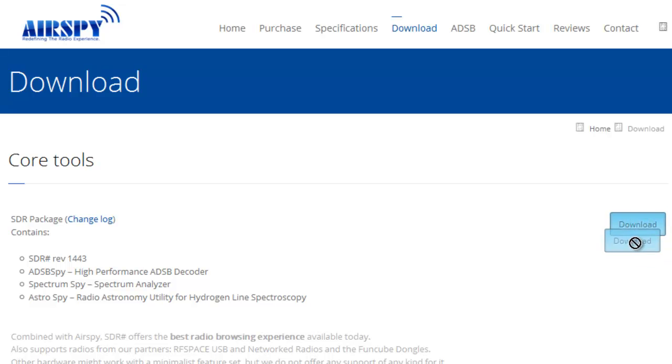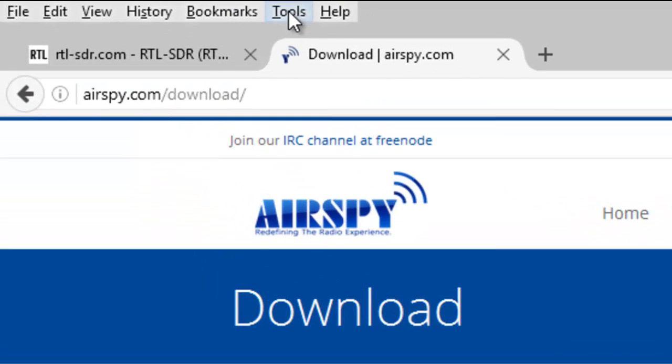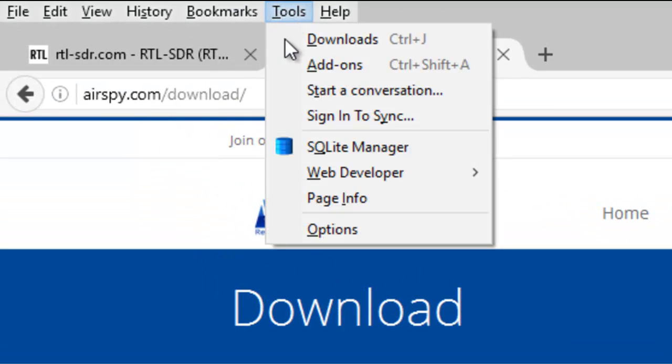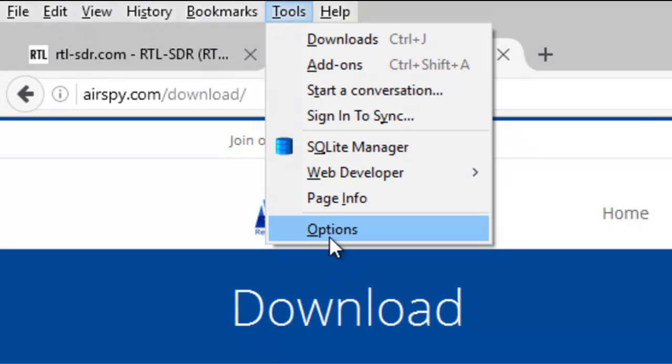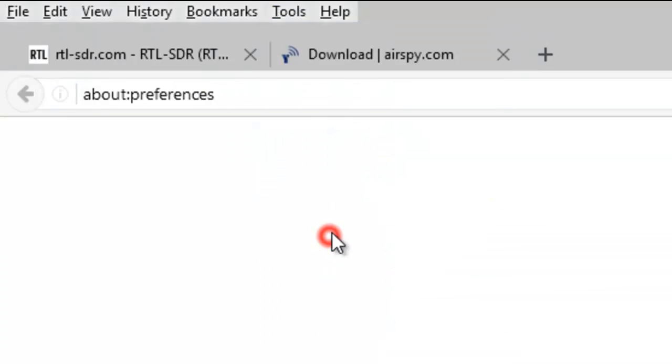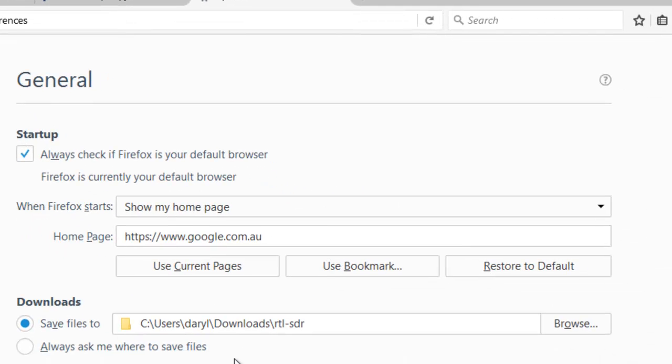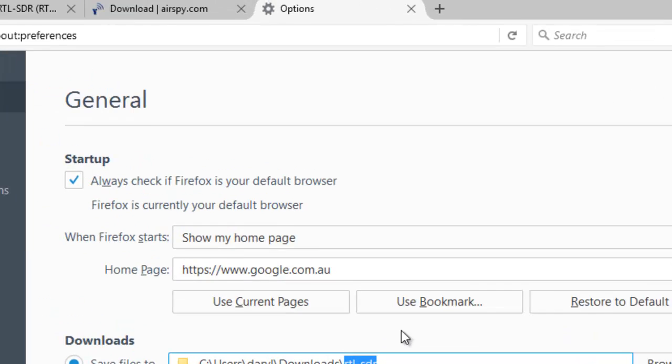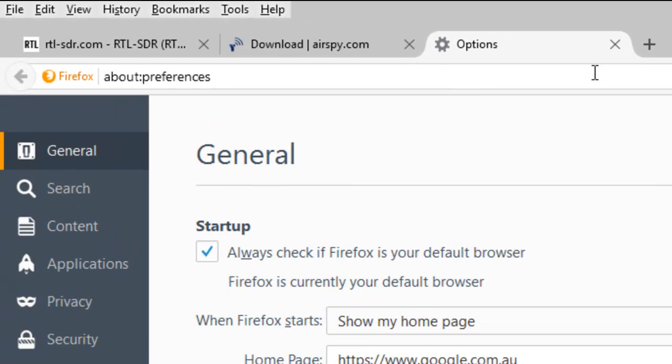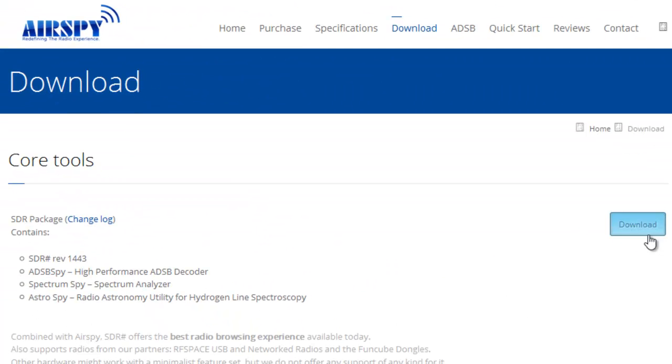Now, before I click that, I'll check where my downloads are going. This is Firefox on Windows 10, so you click tools, options, and I've created a folder in my downloads folder called rtl-sdr. So I can close that and click download.